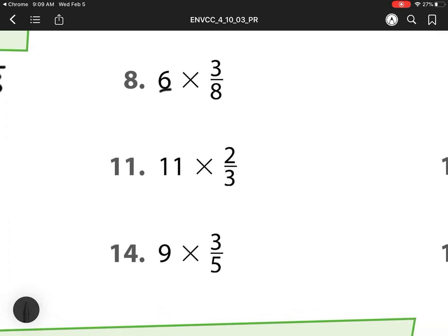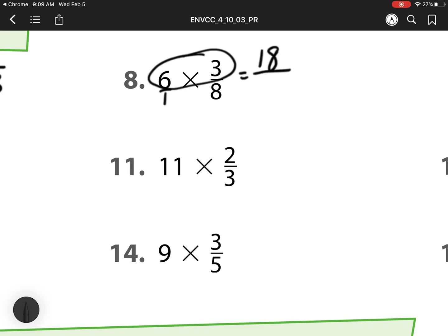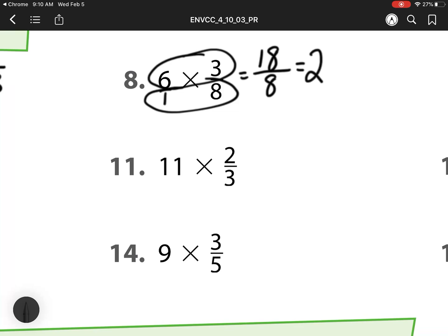My next one, I multiply my numerators together, so 6 times 3 is 18, and then my denominators, 1 times 8 is 8. I can also do this — just multiply my whole number times my numerator. And then I have two groups with 2 left over.